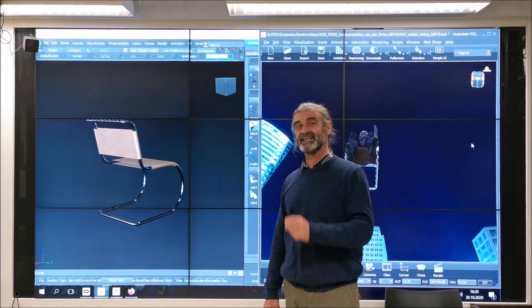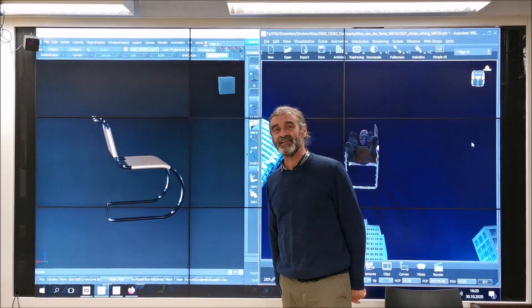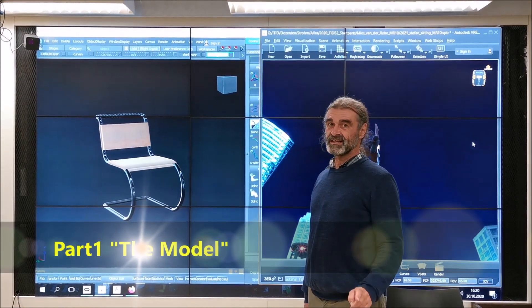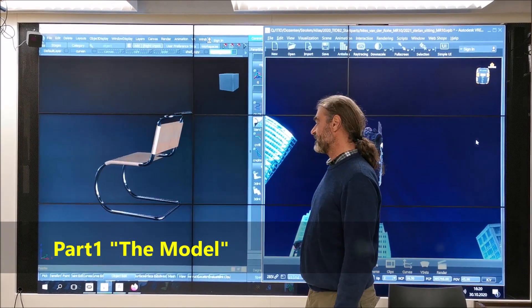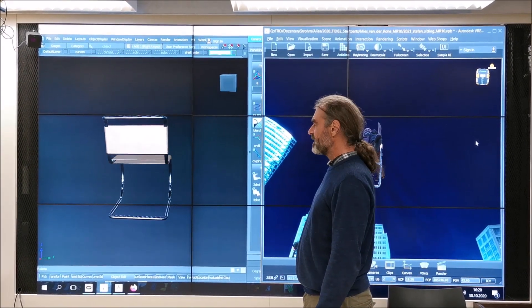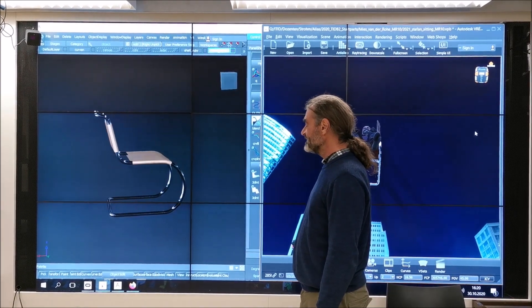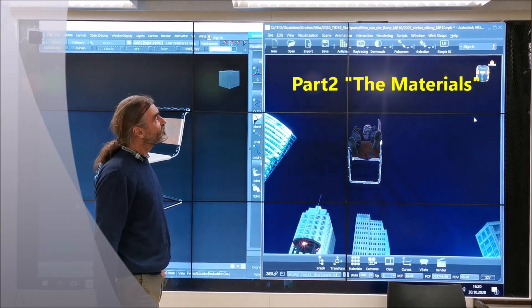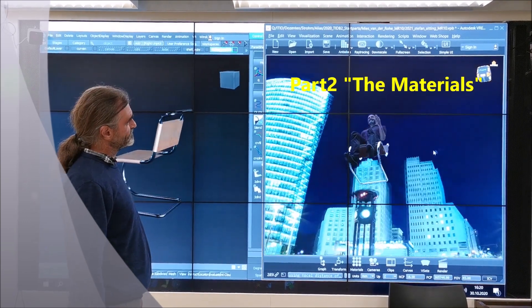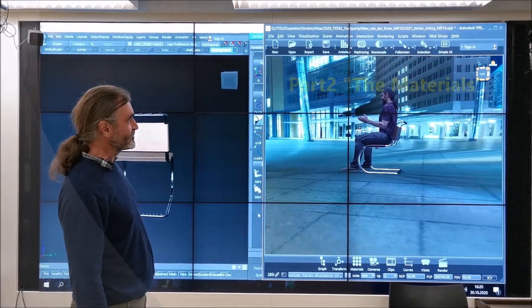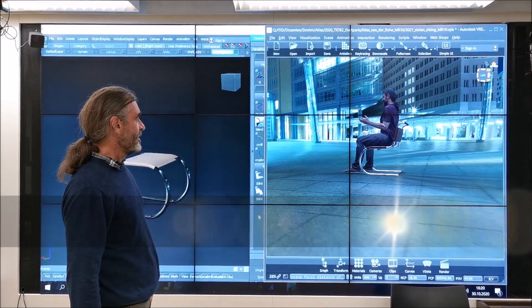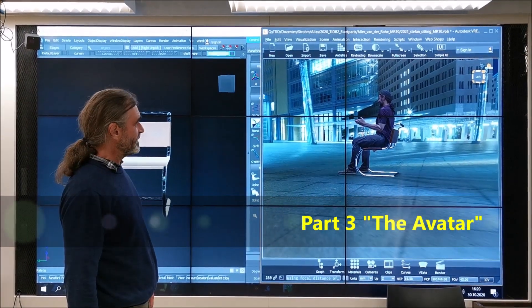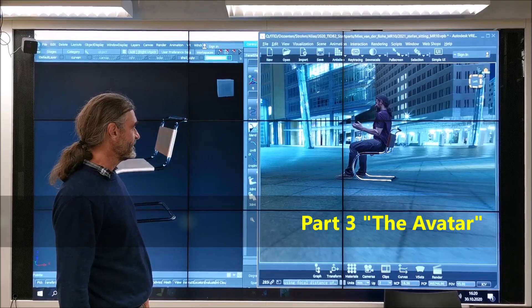Welcome to this new exercise in Alias TGTV. In this exercise I show the classical approach to model in Alias this design chair from Mies van der Rohe MR10. Then in the second step we go to V-RED and put our avatar on top of this chair and also create some of the materials which are necessary to make it look nice.